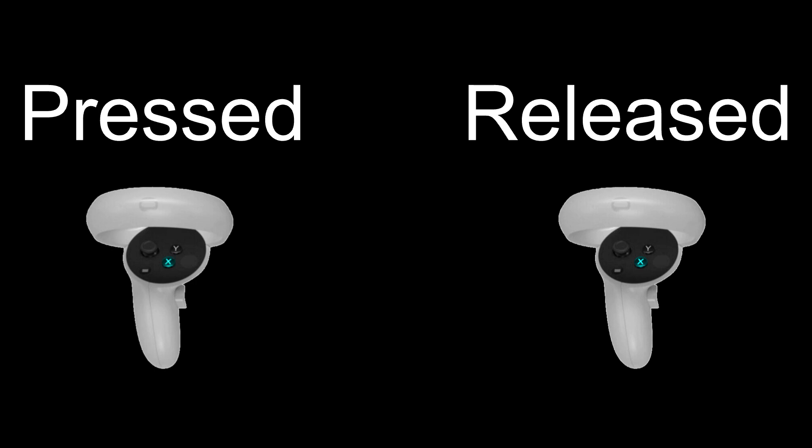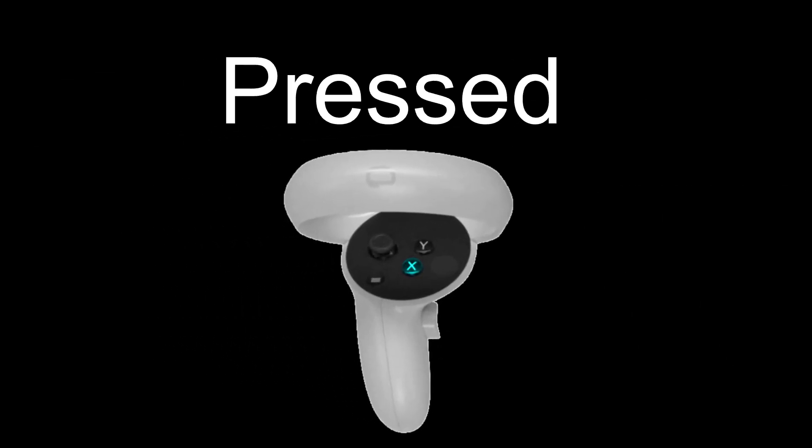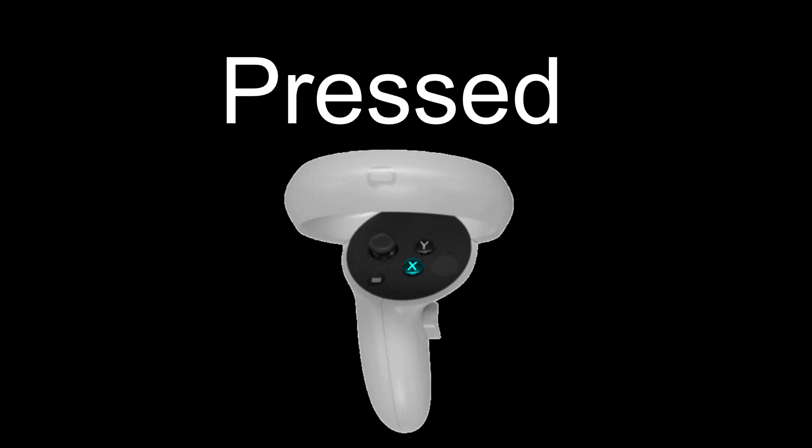All of these code blocks have a pressed version and a released version, which means they fire on either a press of the button or a release of the button. To make this discussion simpler, I'll only talk about the pressed versions here, but know that they're exactly the same with regard to the release versions.